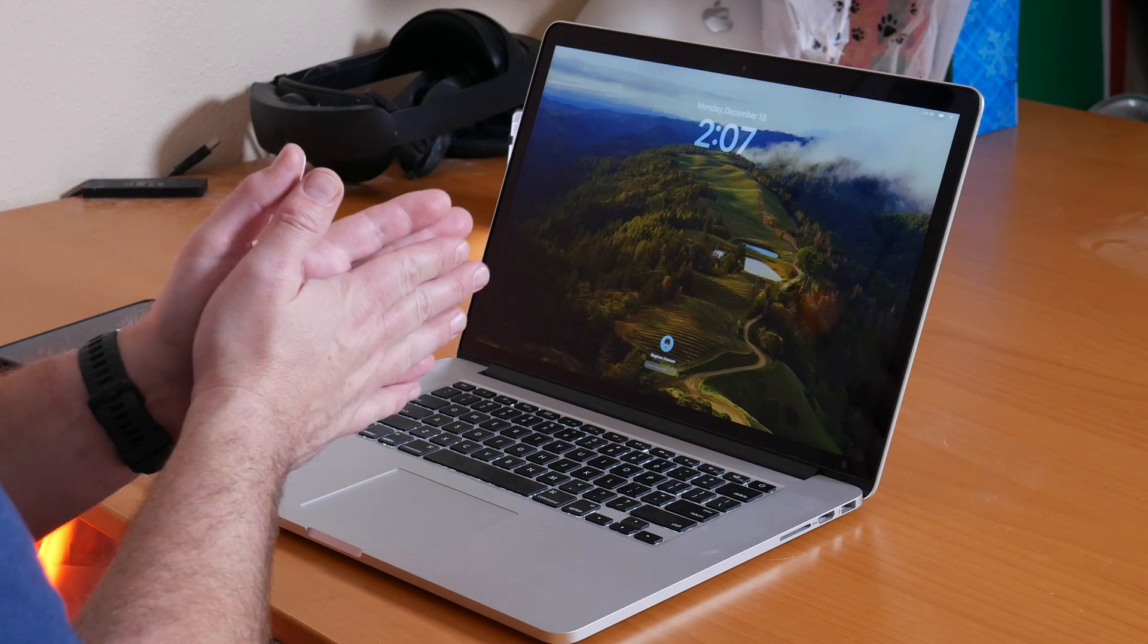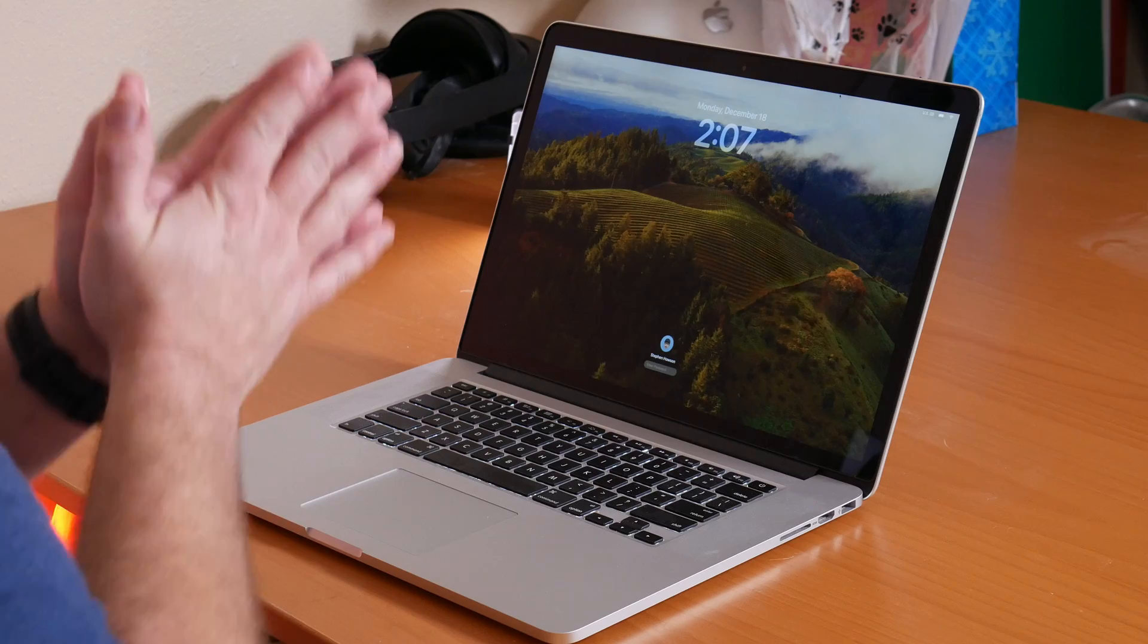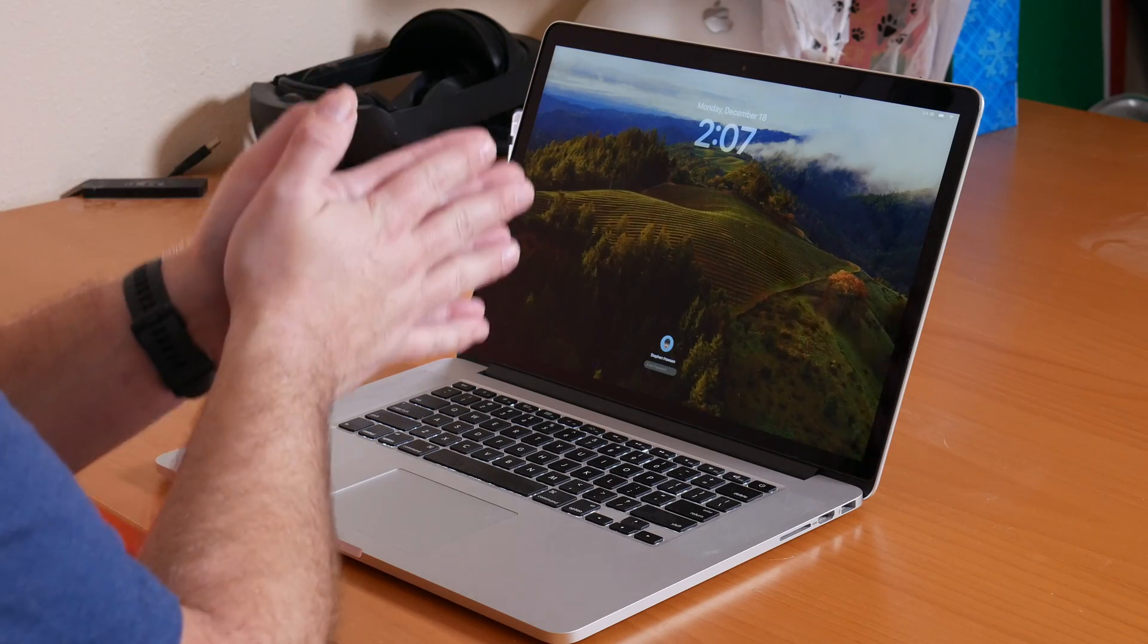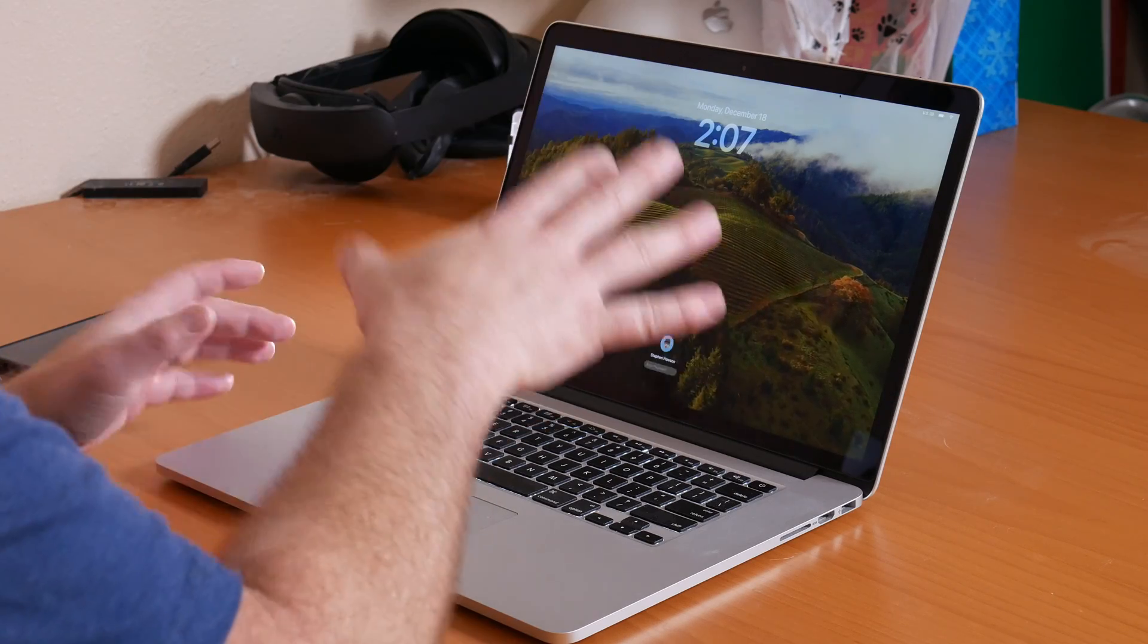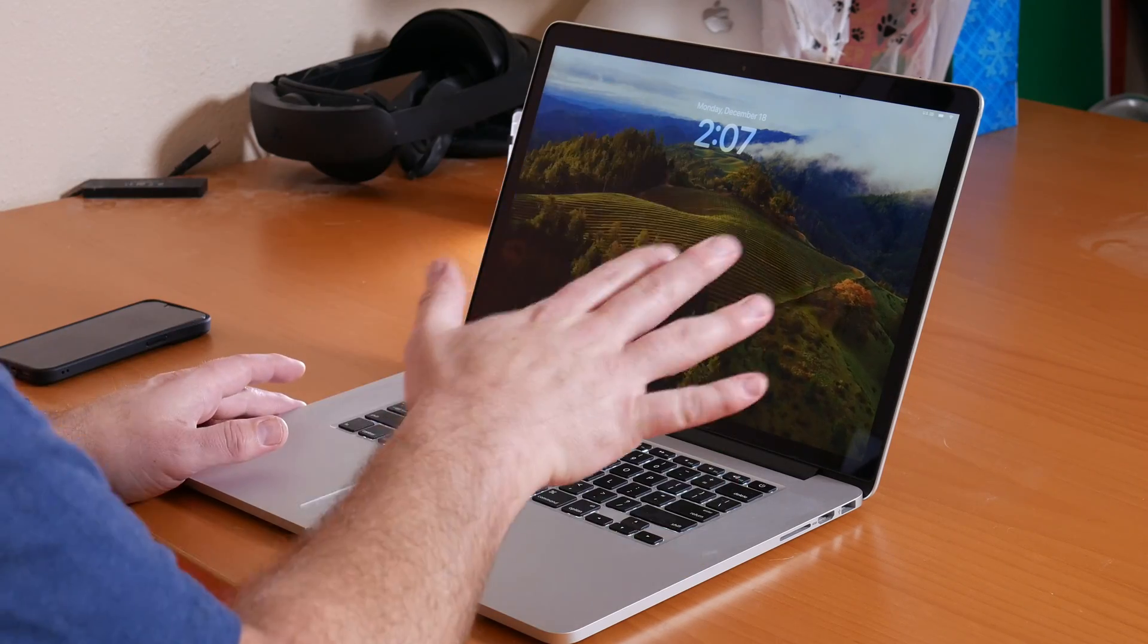Hey, welcome back to the channel. So Sonoma came out a few months ago, so it's time to pull the 2015 MacBook Pro out and see how that runs on here using OpenCore Legacy Patcher to install it.